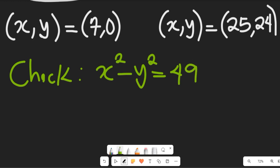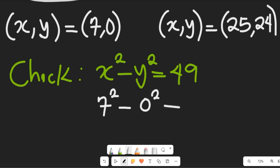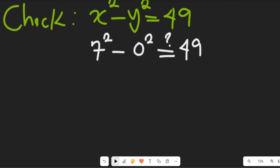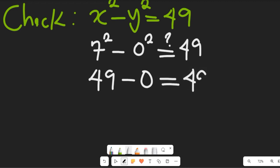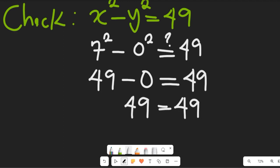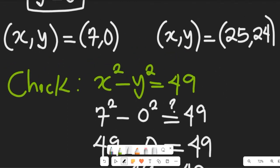For the first solution, x equals 7 and y equals 0. So we have 7² minus 0² — will it give us 49? Simplifying: 49 minus 0 equals 49. And 49 is equal to 49, so that tells us that x, y equal to 7, 0 is a correct solution.